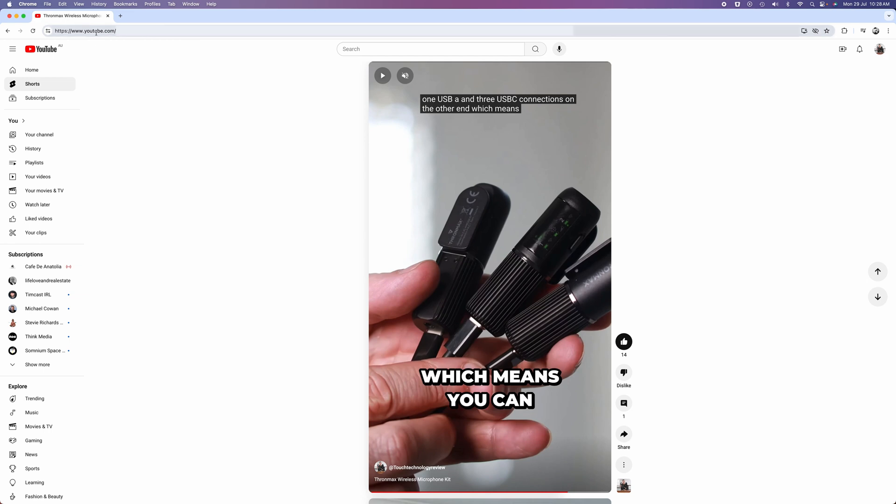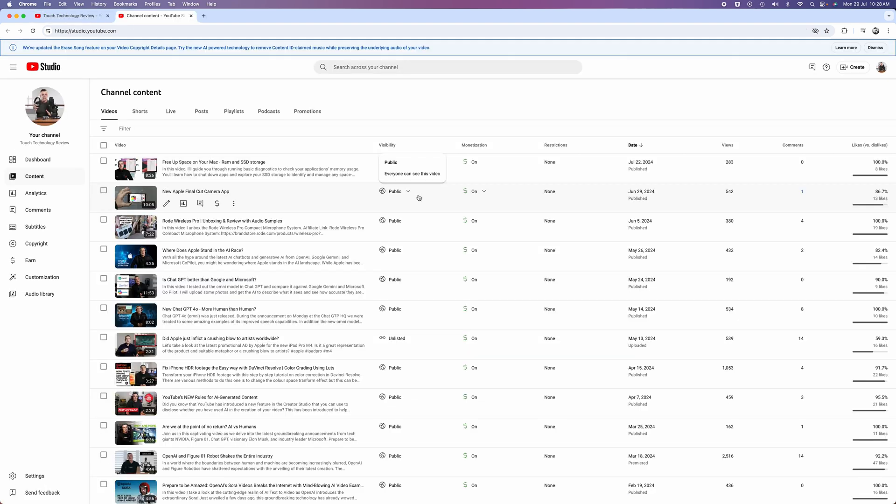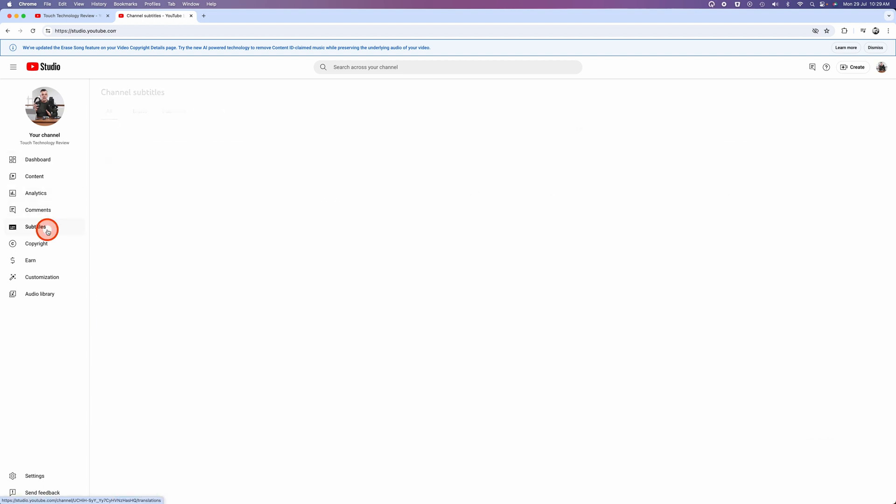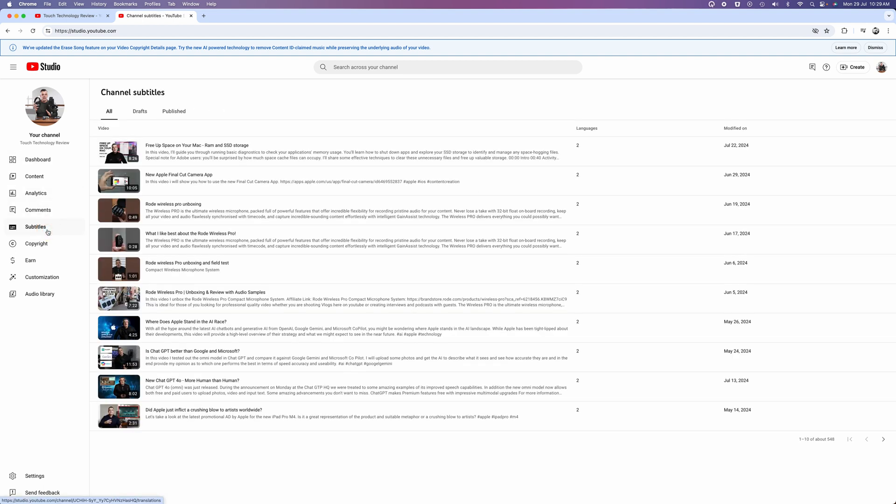To do that, we're going to go to the YouTube studio. Log into your YouTube account, go to a web browser and go to your channel or type in studio.youtube.com to make sure you're on the channel page. And then click on subtitles and search for your video.